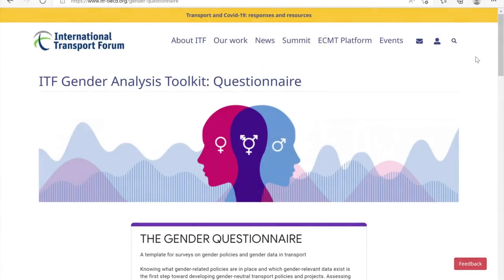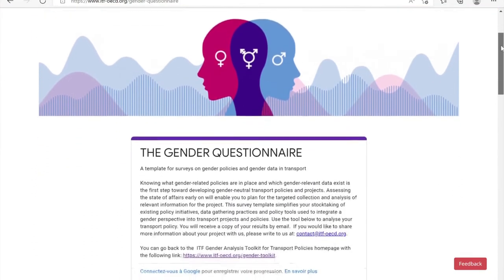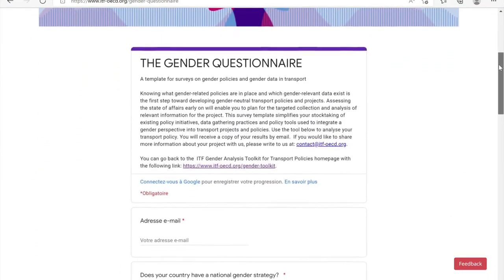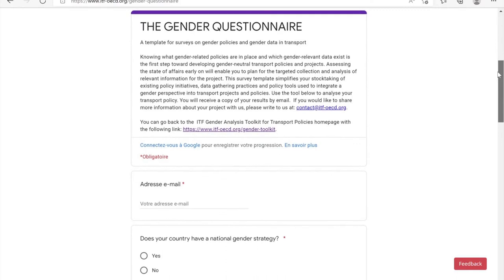The Gender Questionnaire allows users to take stock of existing policy initiatives, data gathering practices, and policy tools which are used to integrate a gender perspective into transport projects and policies.